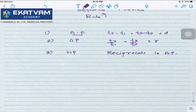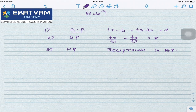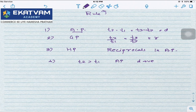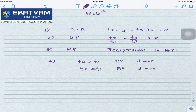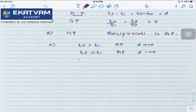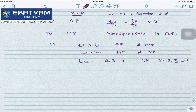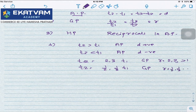If the reciprocals are in AP then the given terms are called HP. Remember: if T2 is greater than T1, it is AP with D positive. If each term is less than the previous, it is AP with D negative. If T2 is double or triple of T1, then it is GP with R equal to 2 or 3, which is greater than 1. If T2 equals half or one-third of T1, then it is GP with R equal to 1/2 or 1/3, which is less than 1.